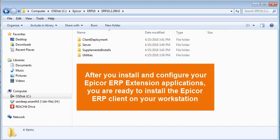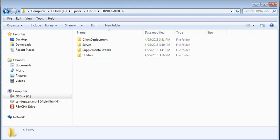After you install and configure your Epicor ERP extension applications, you are ready to install the Epicor ERP client on your workstation. During this course, you'll see how to add an initial or an additional client workstation.